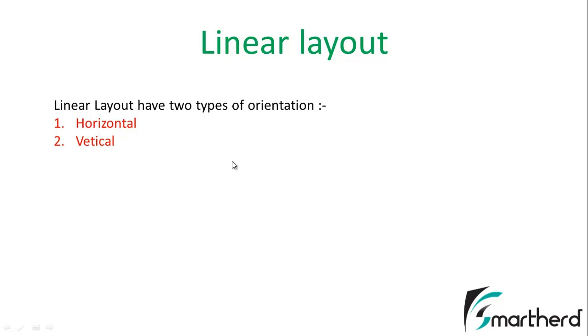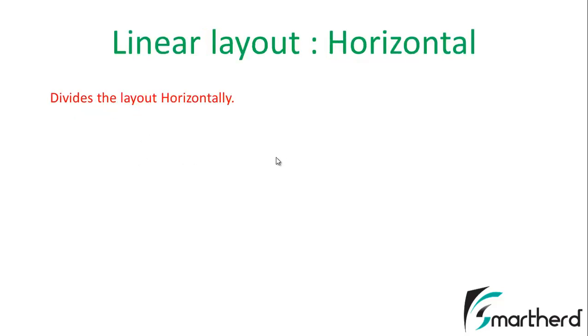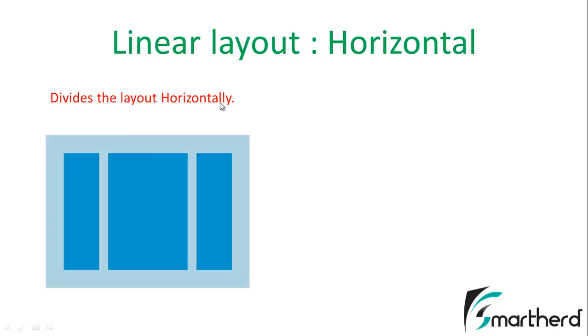Now what does it mean? When you fix the orientation of Linear Layout Horizontal, then your Linear Layout gets divided horizontally into vertical sections.